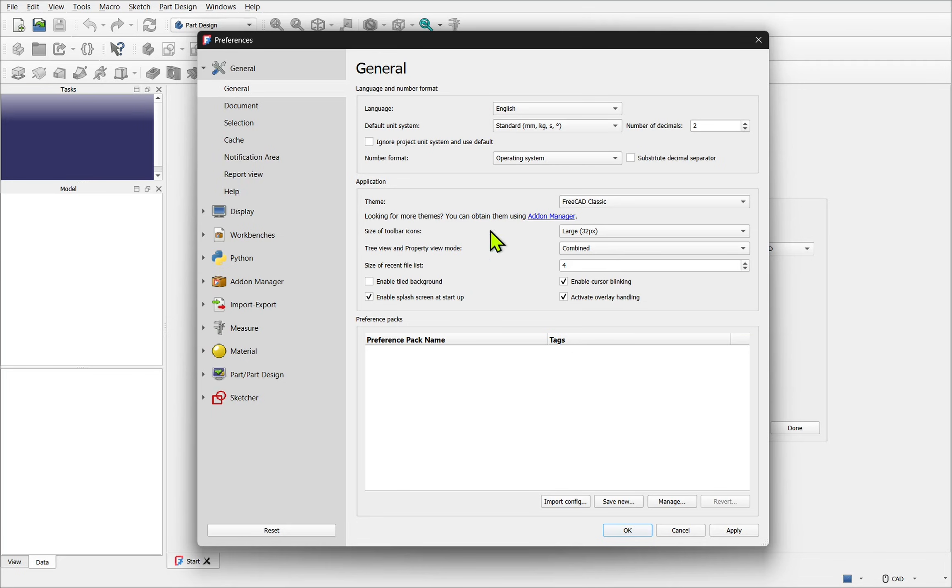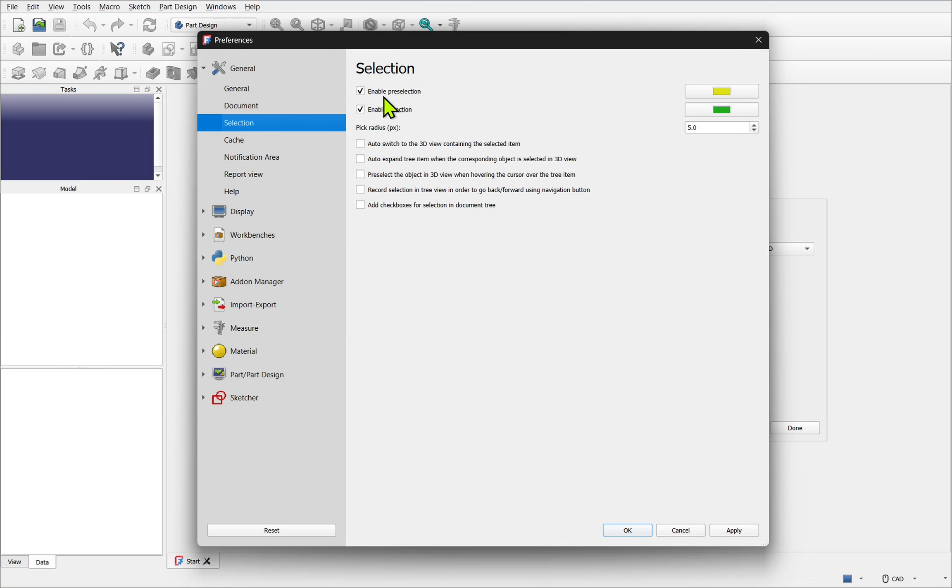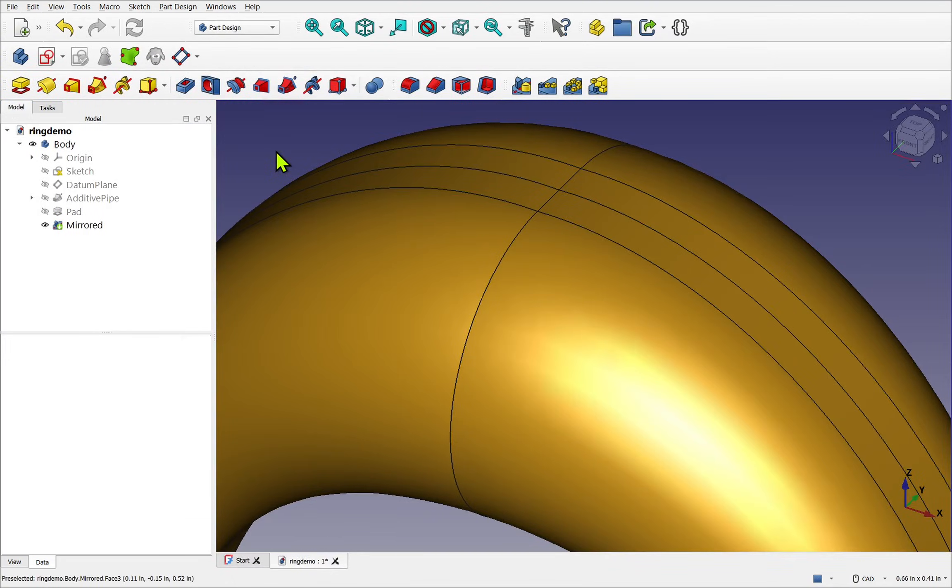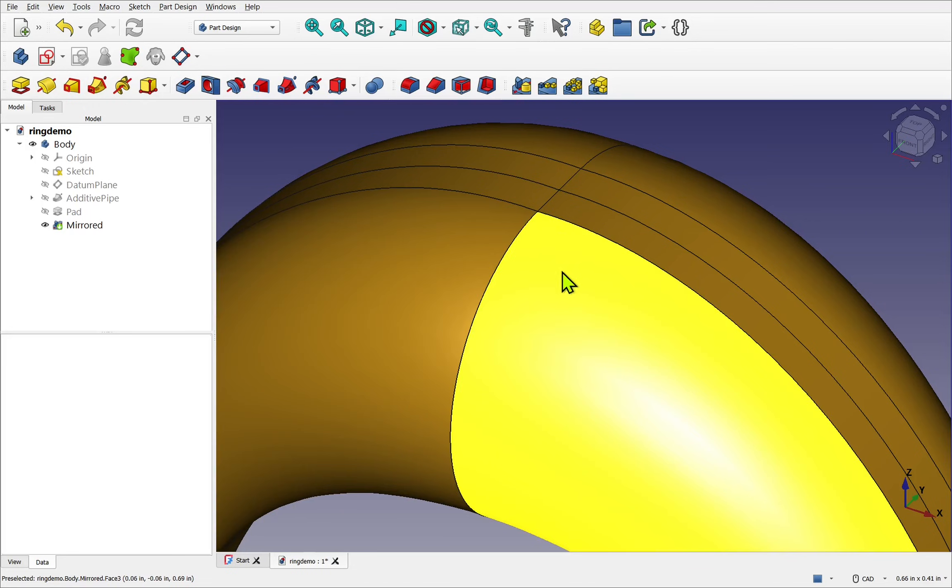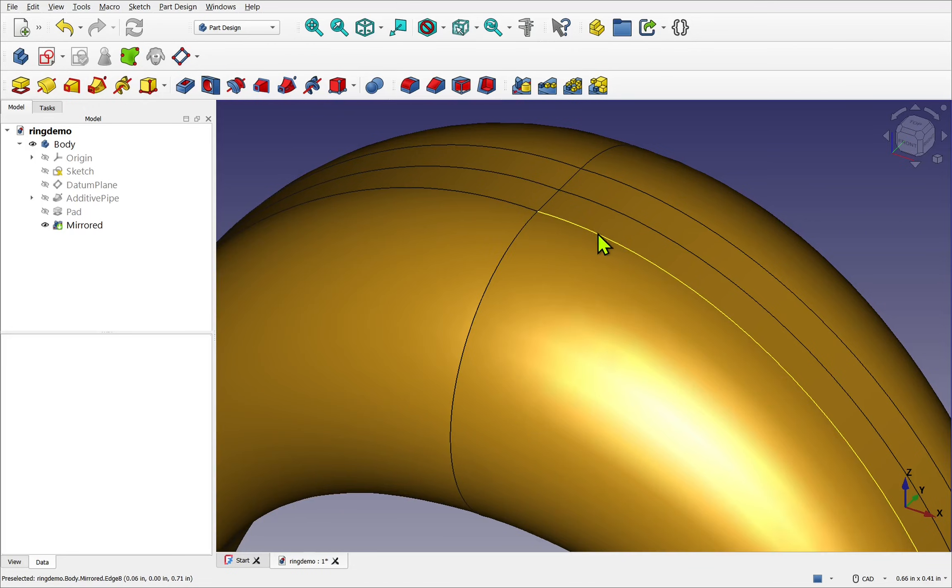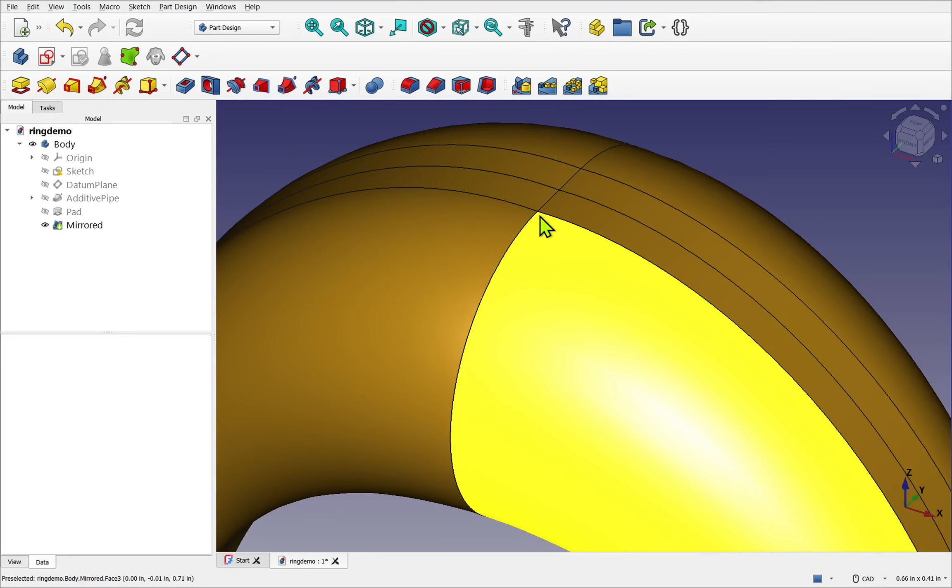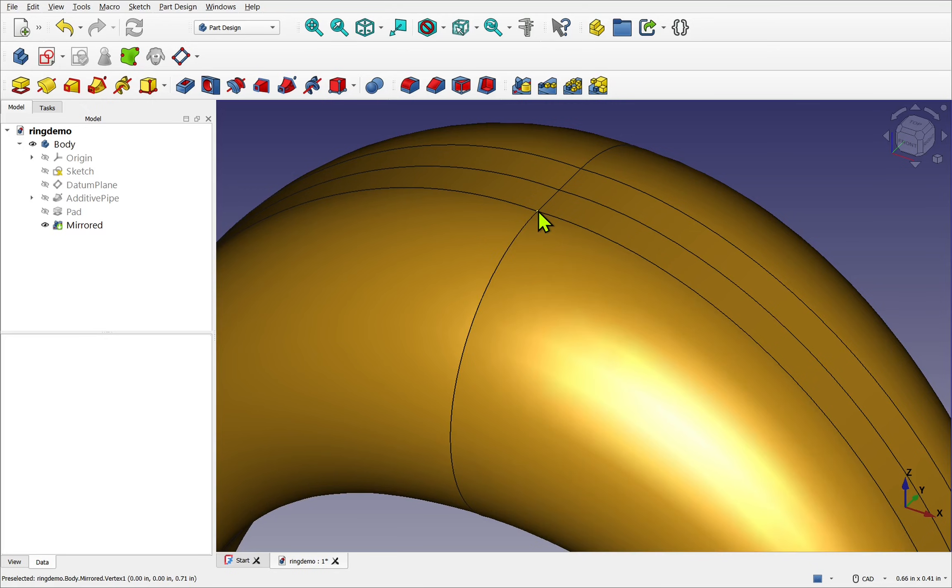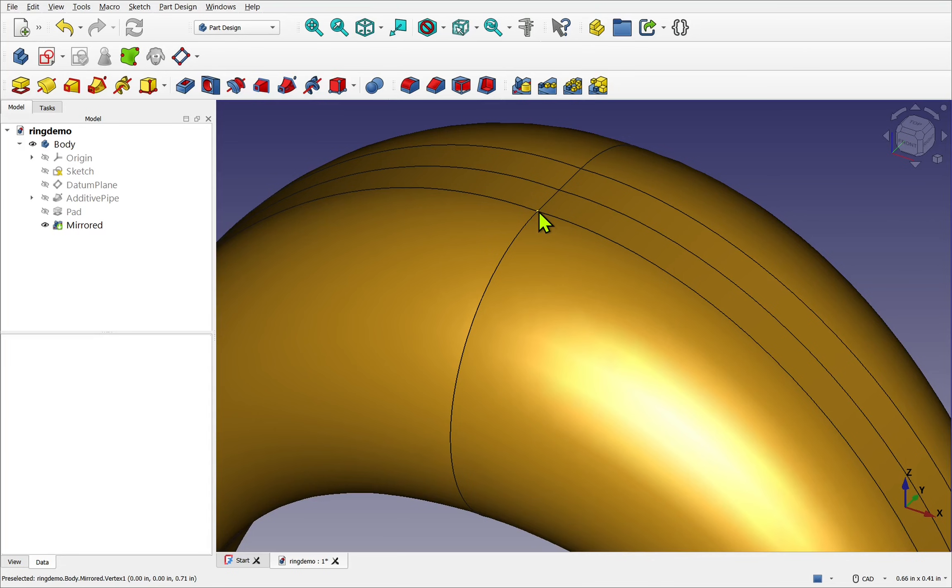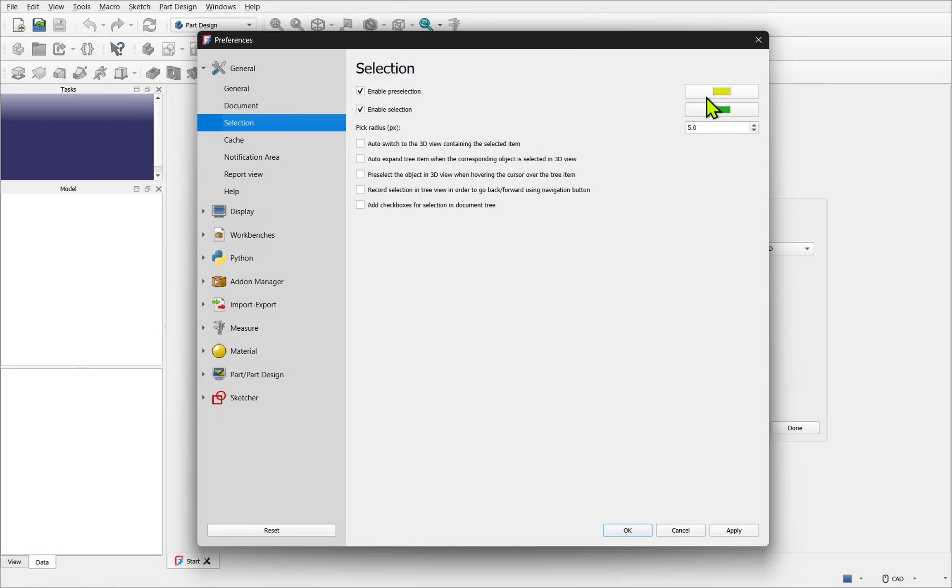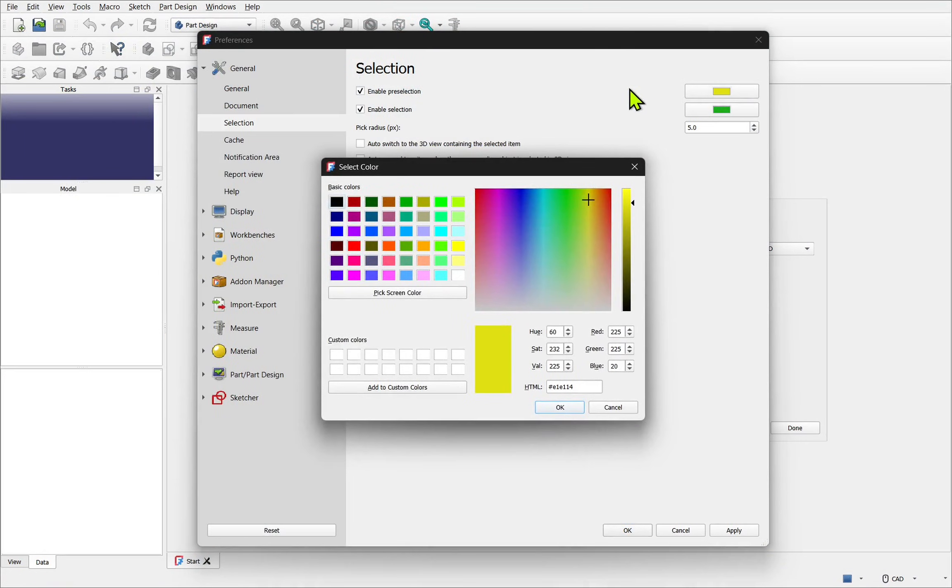Next let's have a look at the selection tab and I want to draw your attention to the enable pre-selection and its color. You'll find when you're using FreeCAD you'll be moving over the faces and when the mouse enters the face it'll flash onto that color which as in all 3D programs can be annoying if it's quite bright. This can be easily toned down by just clicking on the color and selecting a color that's less bright.